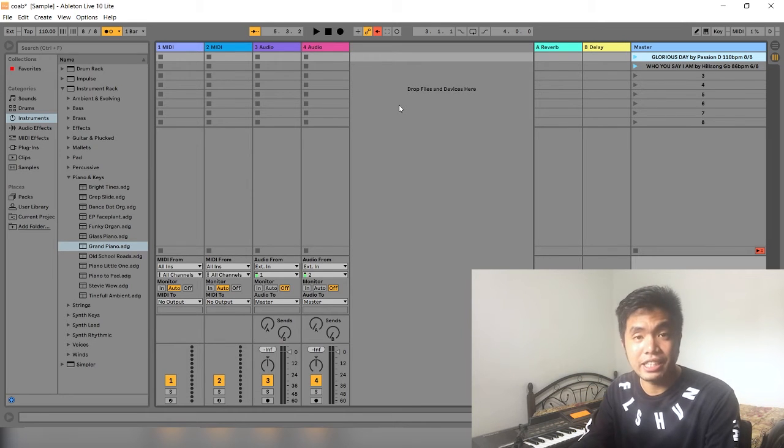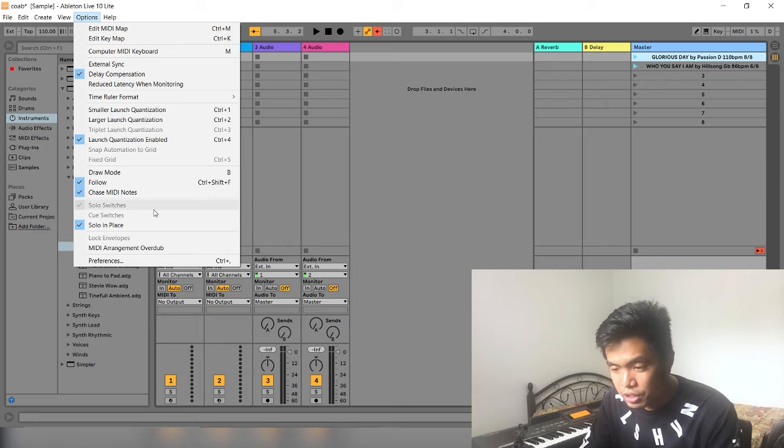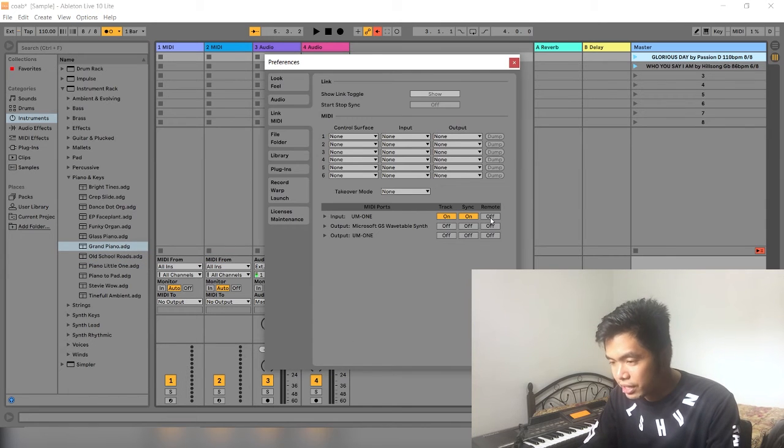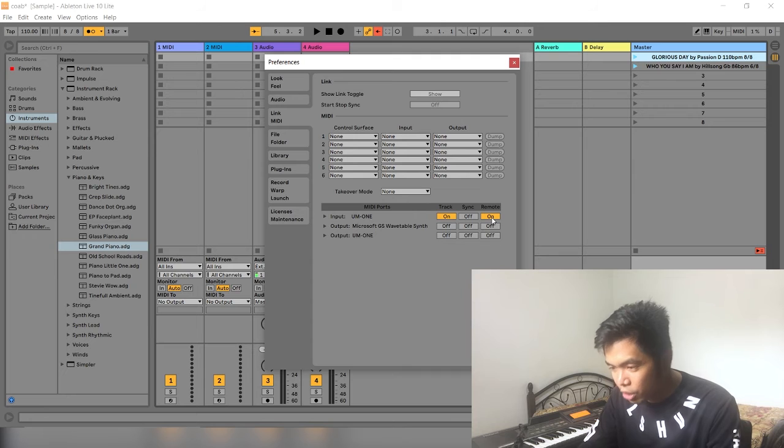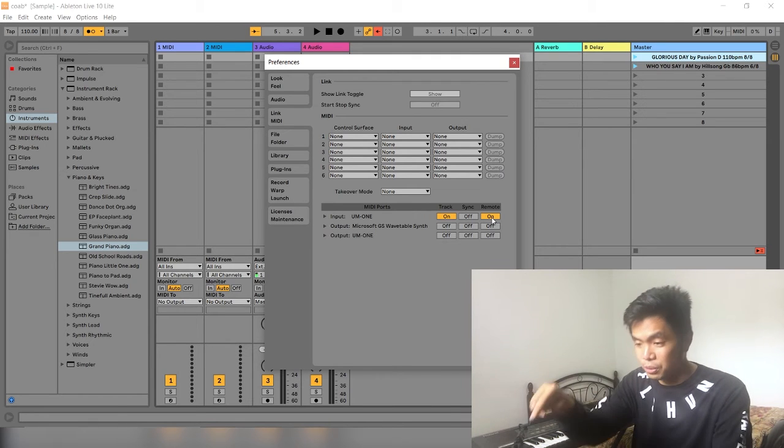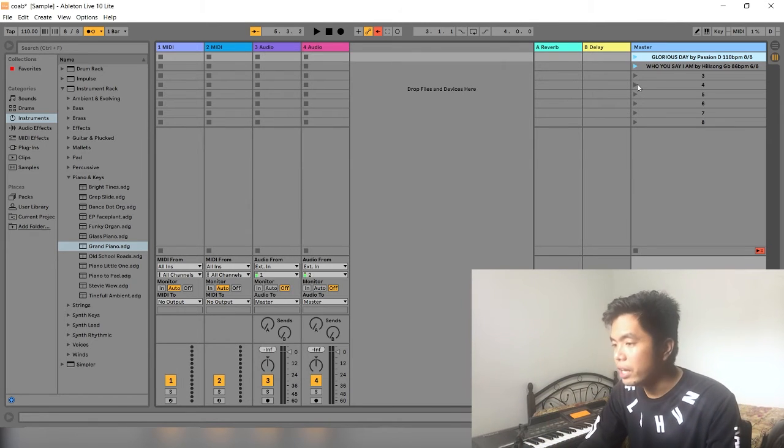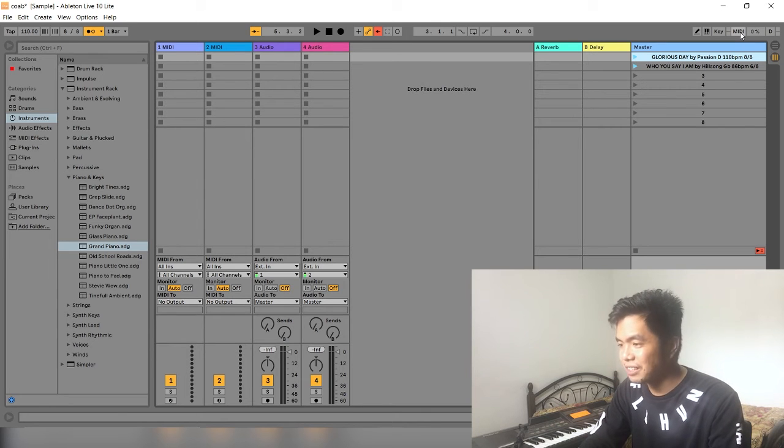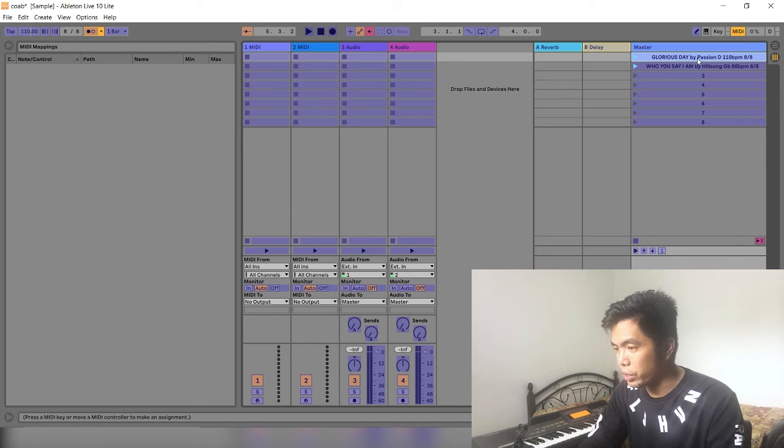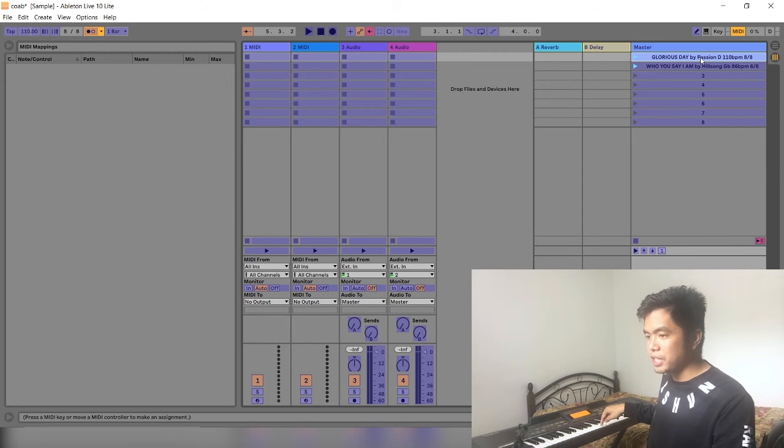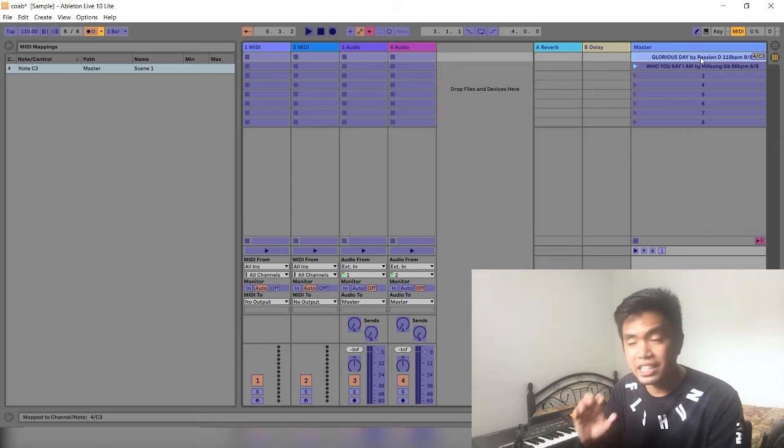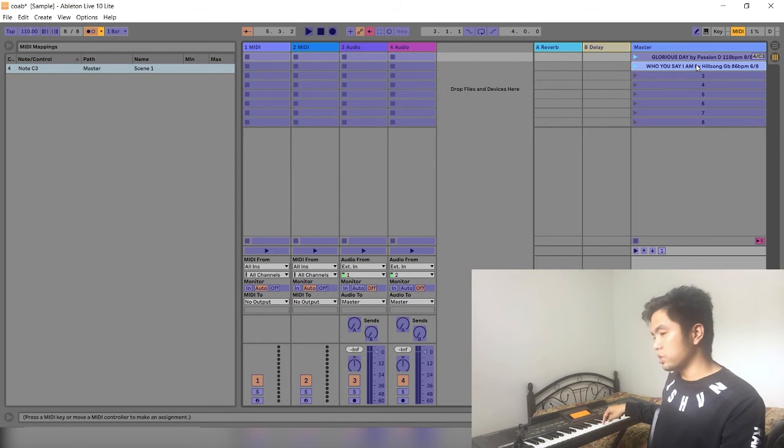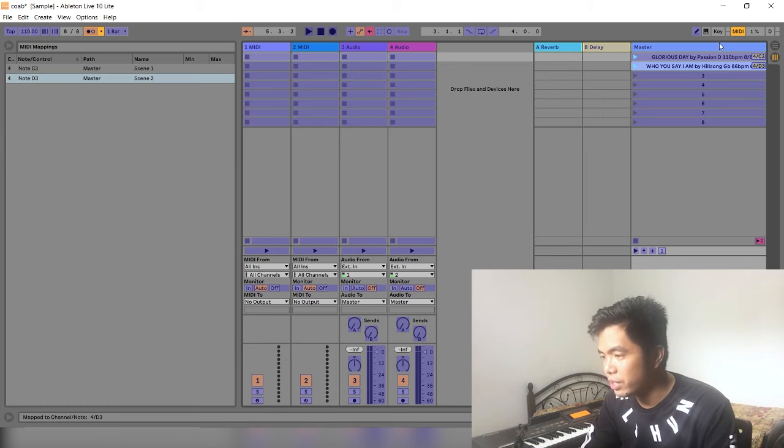You go to preferences dito sa options, okay, preferences. And then you click remote, okay? Dapat naka-on to para eto siya can control this one. So, okay na siya. And then you click this one right here, MIDI, kasi MIDI yung gagamitin natin. And that will turn blue. And then when you click etong Glorious Day and you click, for example, lang C. Ayun, it will show here na C3 siya. And then who you say I am, try natin yung D. Okay? D.